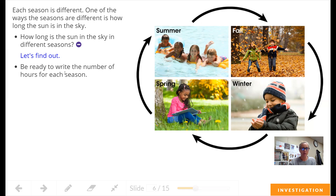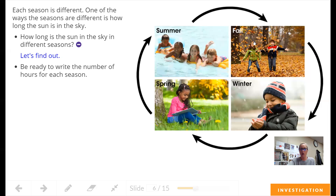Be ready to write down the number of hours for each season. Grab your whiteboard. Let's see if you can figure out the number of hours for each season. We have winter, spring, summer, and fall.